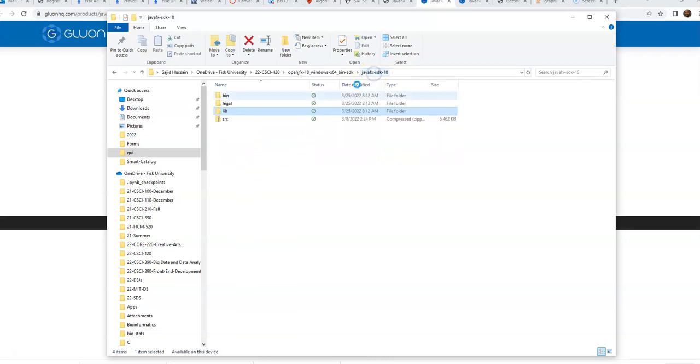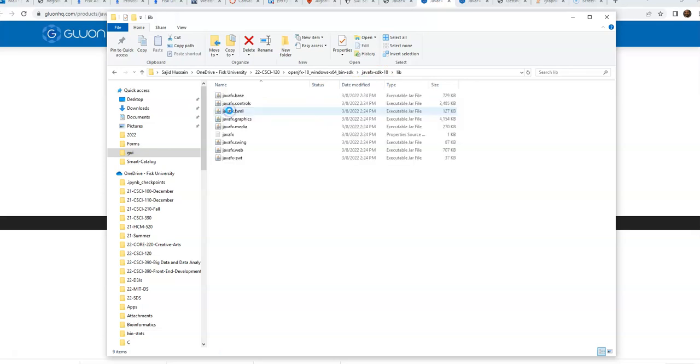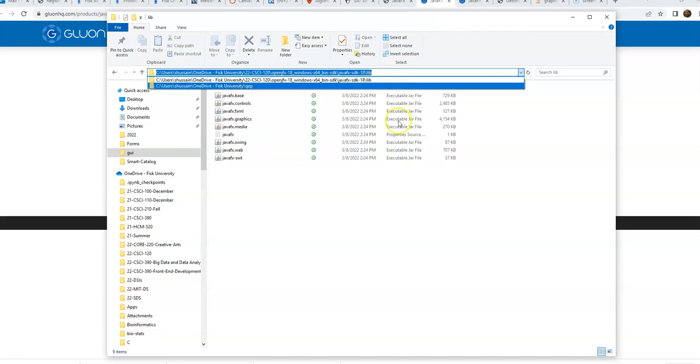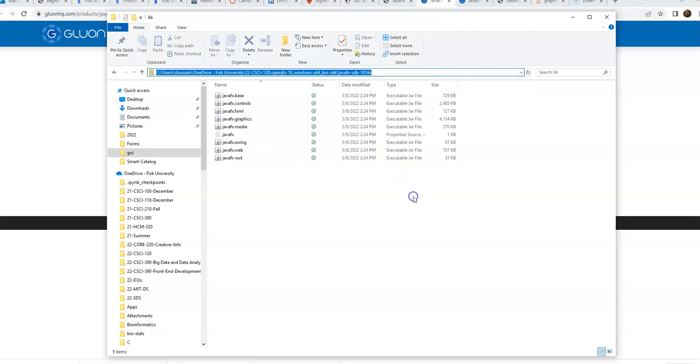We also need these other files, so I go to this lib and I copy this part. I can just right-click and copy it, ctrl+C. I copy the path.